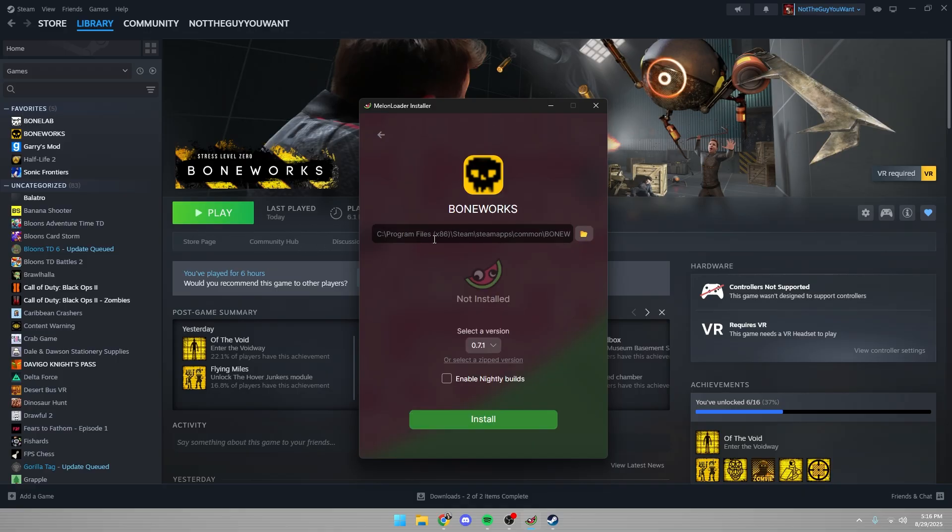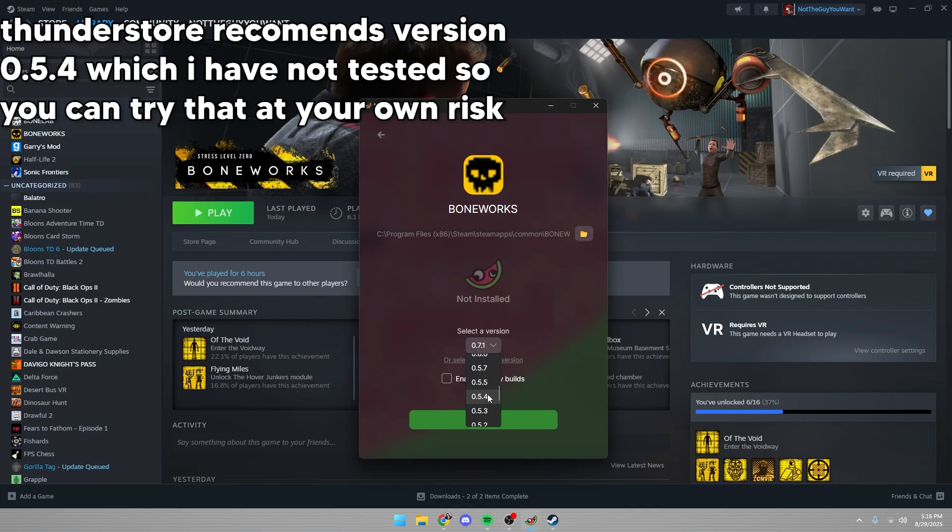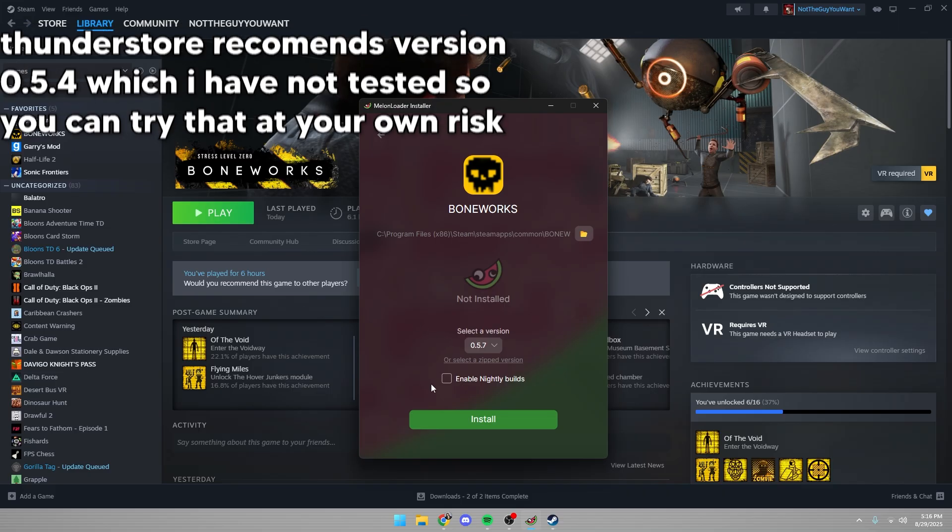This is a very important thing that you don't want to skip over. Make sure you put it to version 0.5.7 and click install.